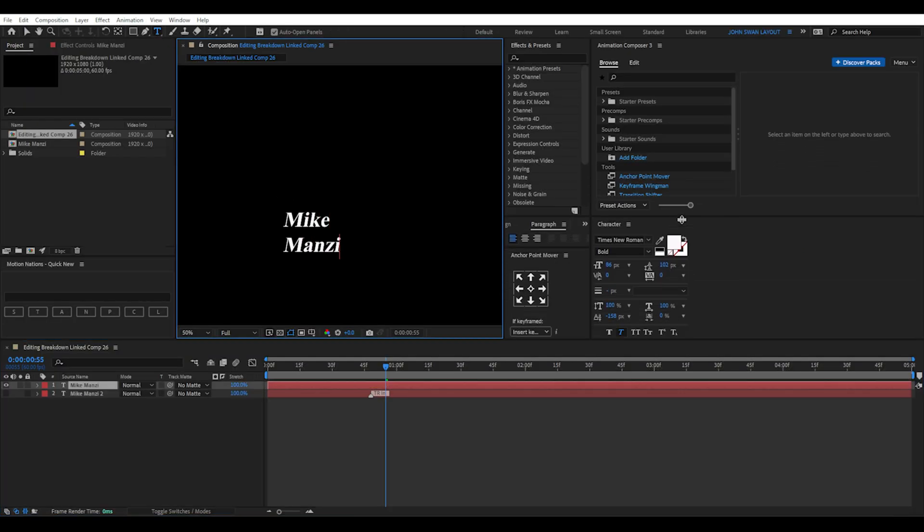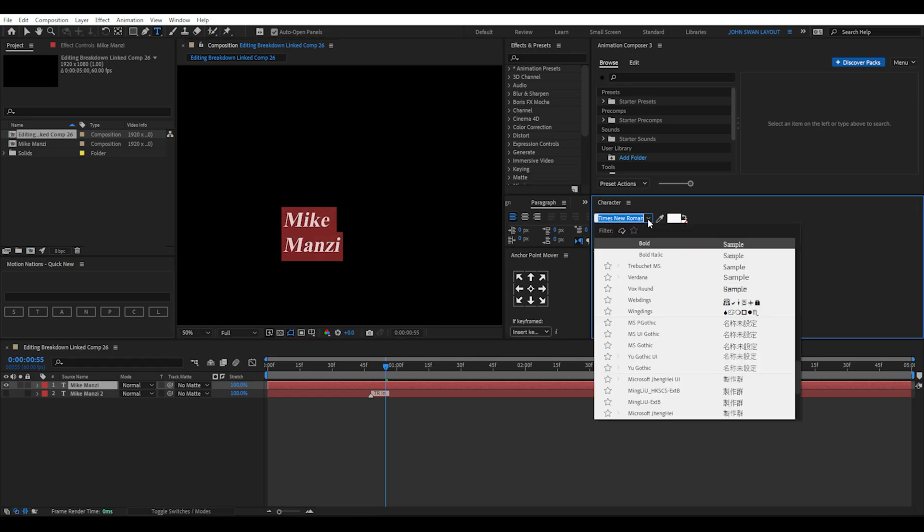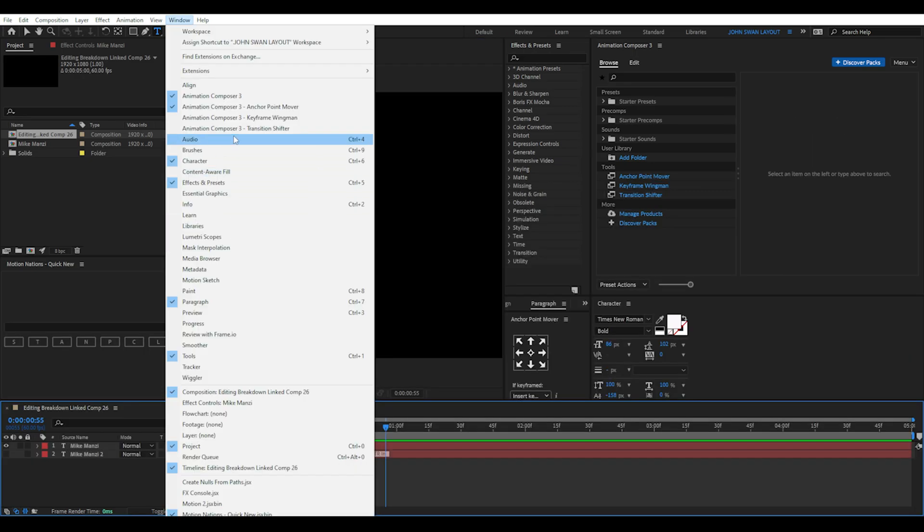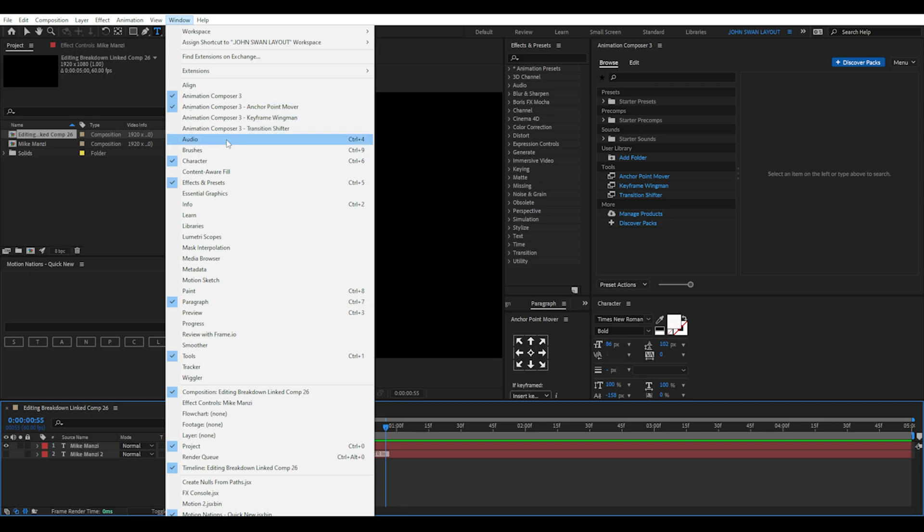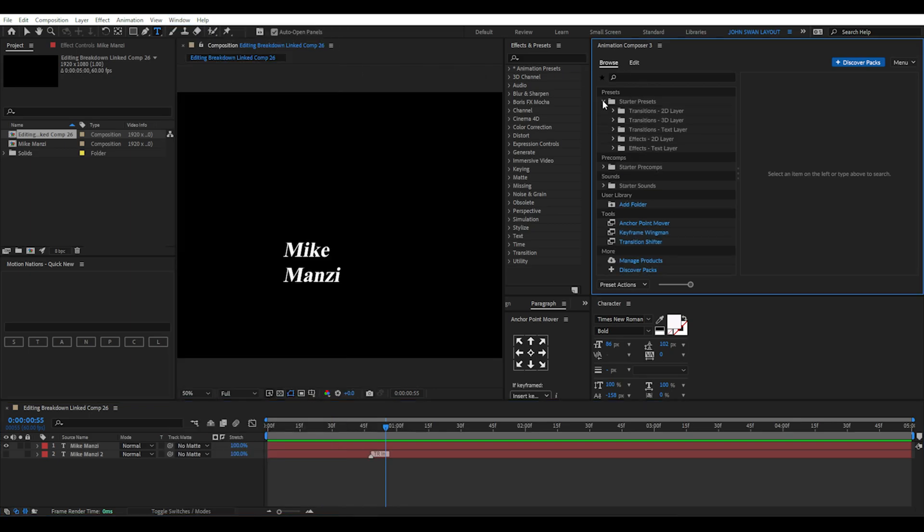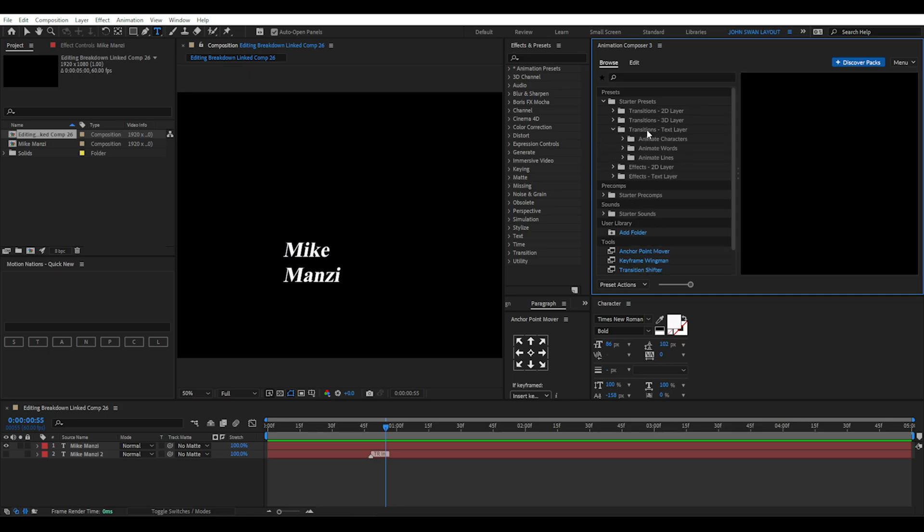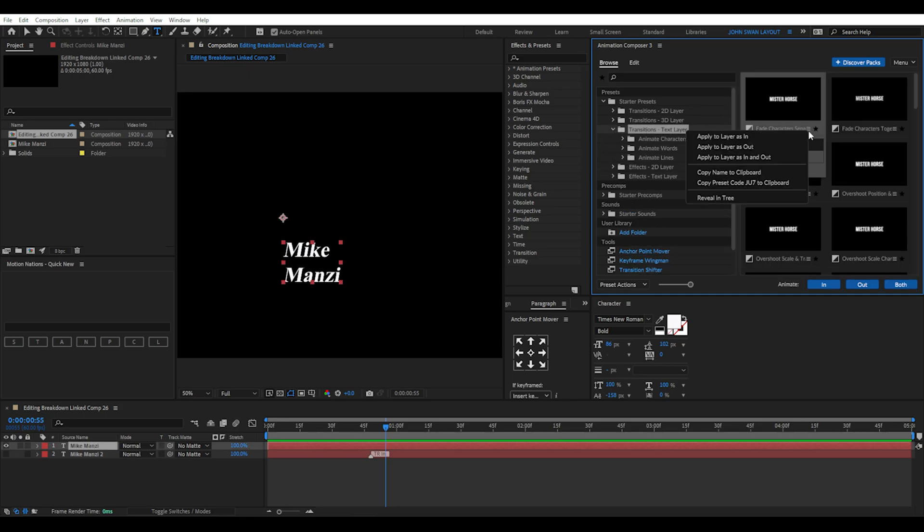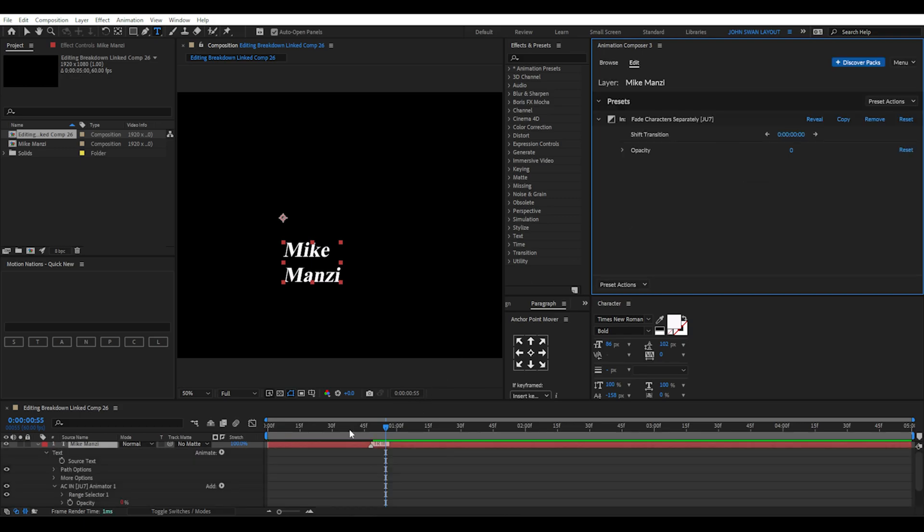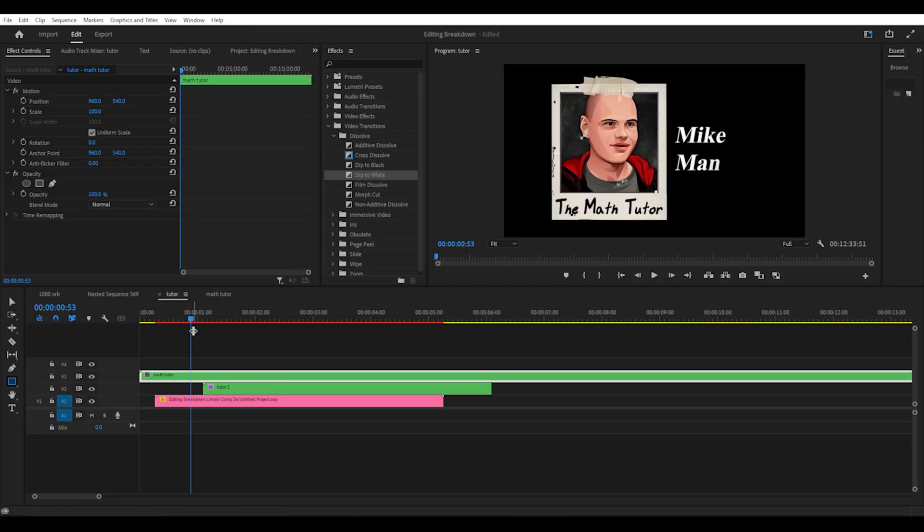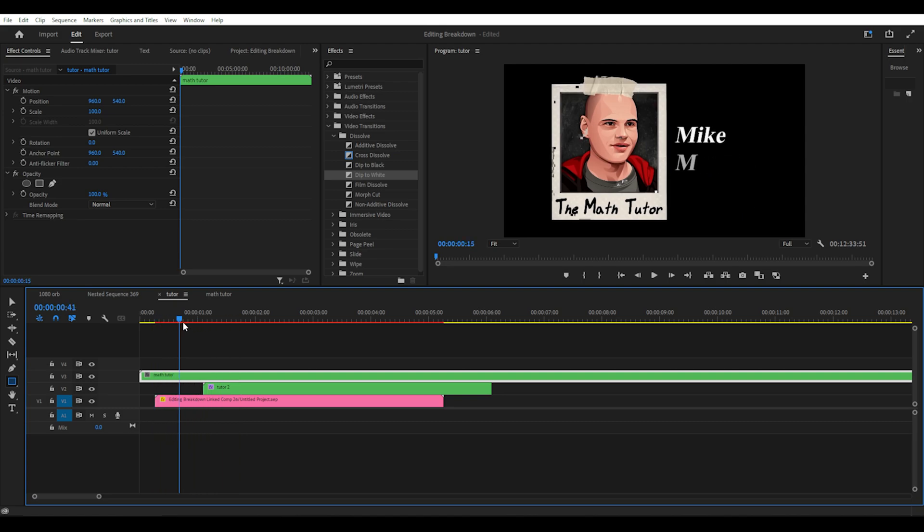All you have to do is type the text. It looks something like Times New Roman with a bold and italic style. Then we can go to Animation Composer 3 which is a free plugin and has a big library of time saving effects. Then go to starter presets then transitions text layer and right click on the first effect called fade characters separately and select add to layer as in. Make sure you save the file then you can go back to Premiere Pro and import it or dynamic link this effect.